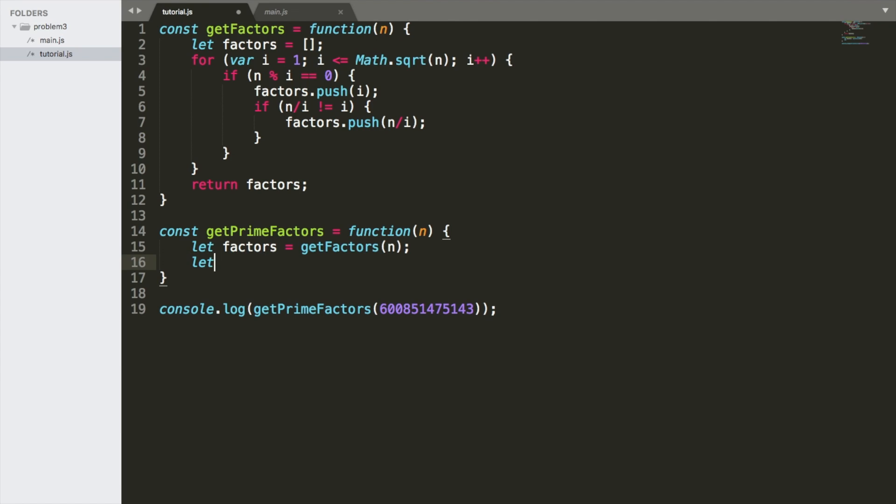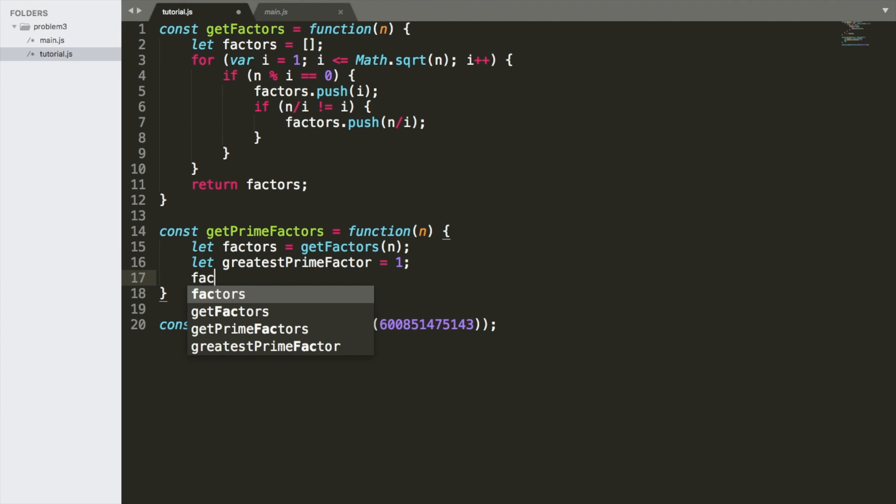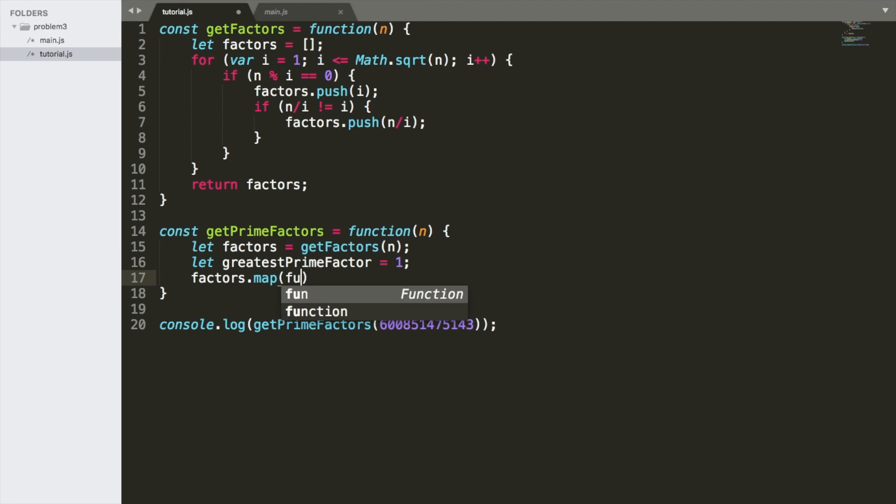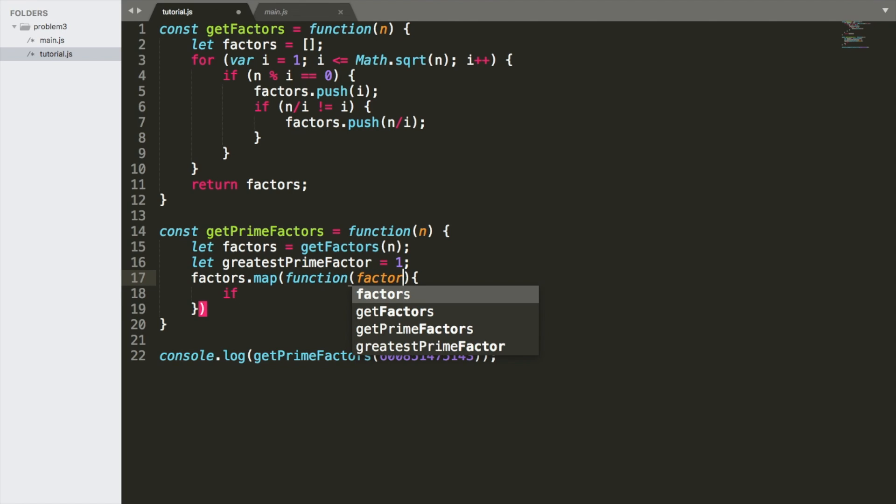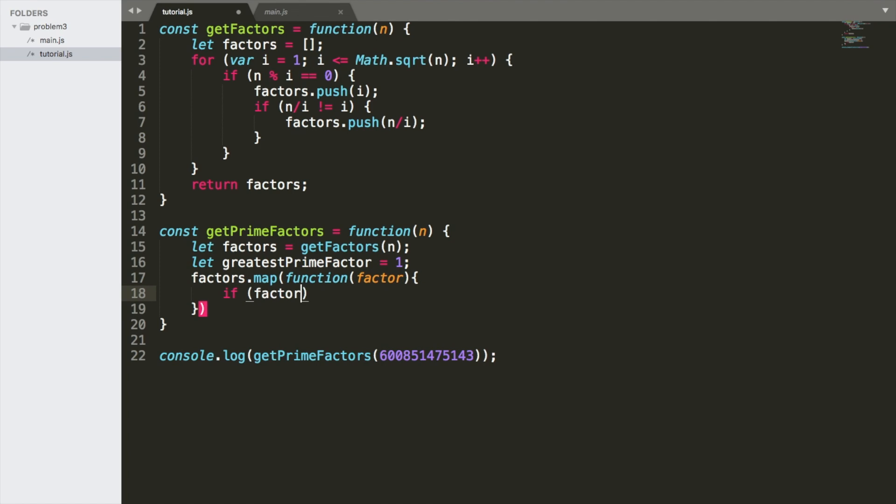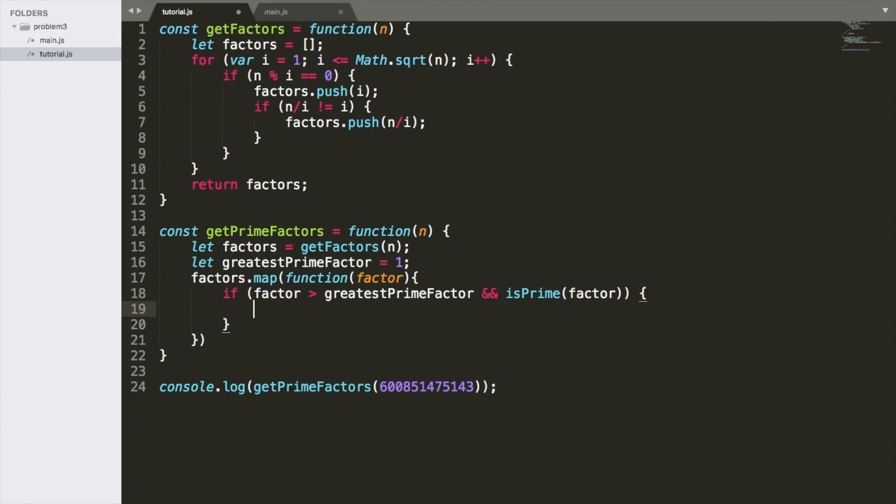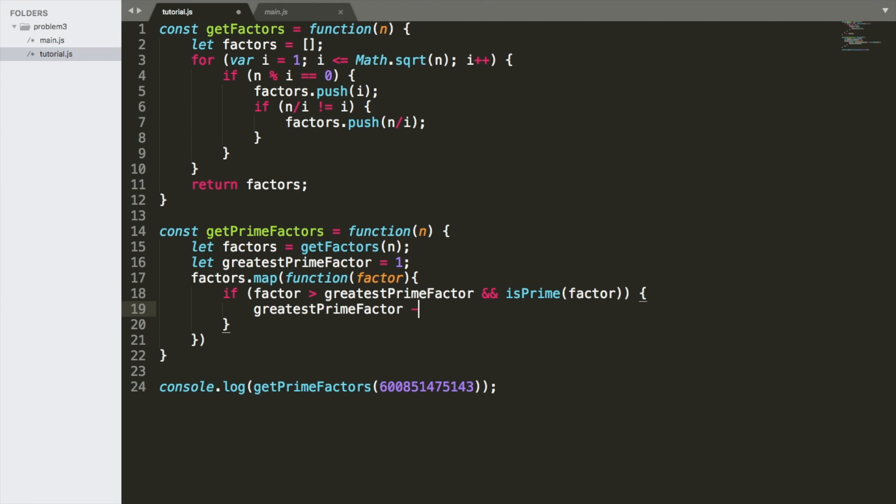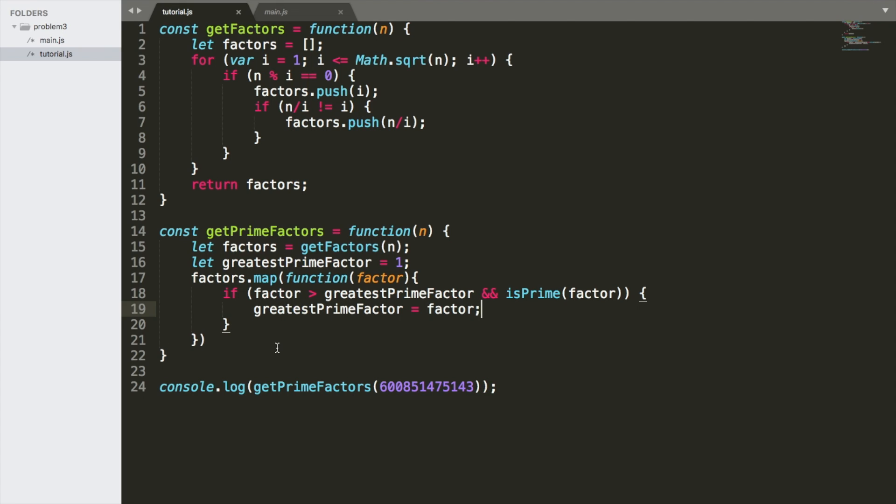Awesome. And then we're going to say every number has got a factor of one. So we're going to say greatest prime factor. Let's use a map, factors.map function. We're going to say if the factor is greater than the greatest prime factor and it's prime, which we will declare in a second and I'll show you how to do that, greatest prime factor is equal to this factor. And we're going to return the factor.